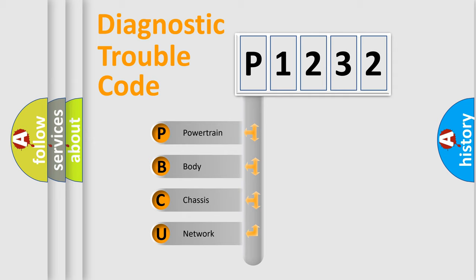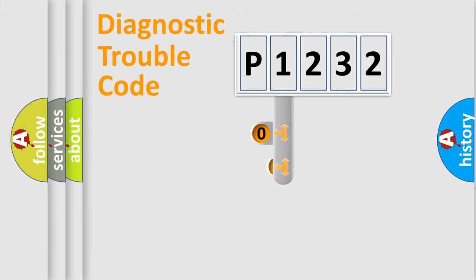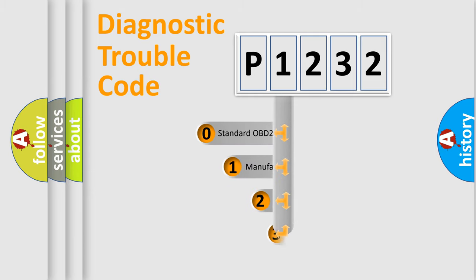We divide the electric system of automobile into four basic units: Powertrain, body, chassis, network. This distribution is defined in the first character code.